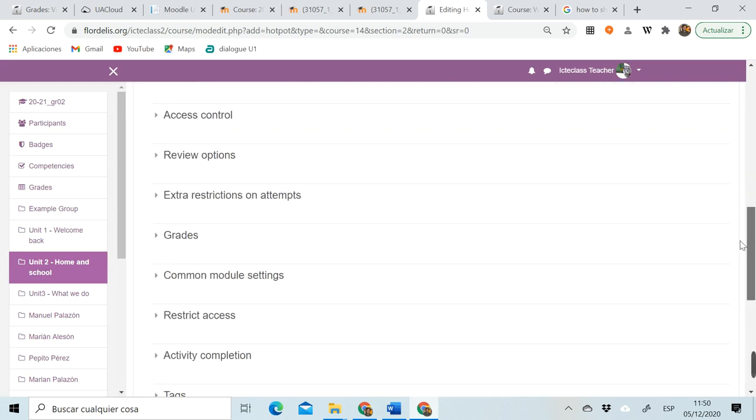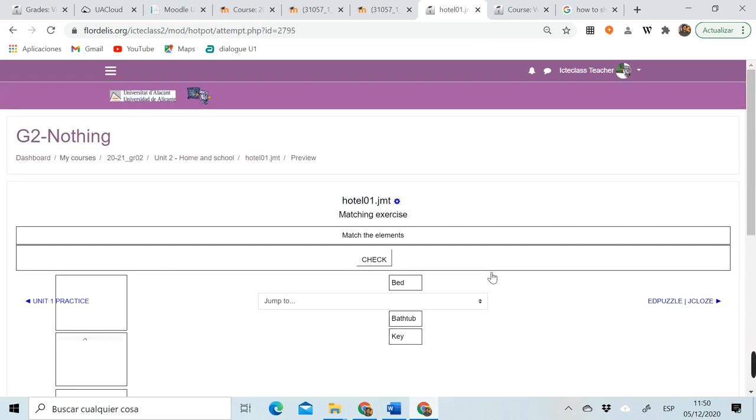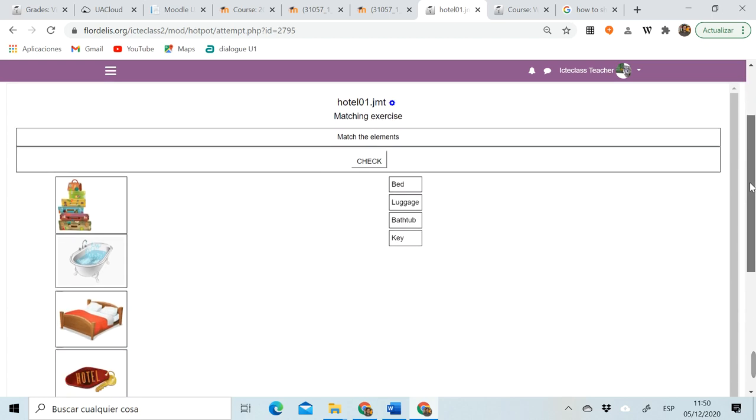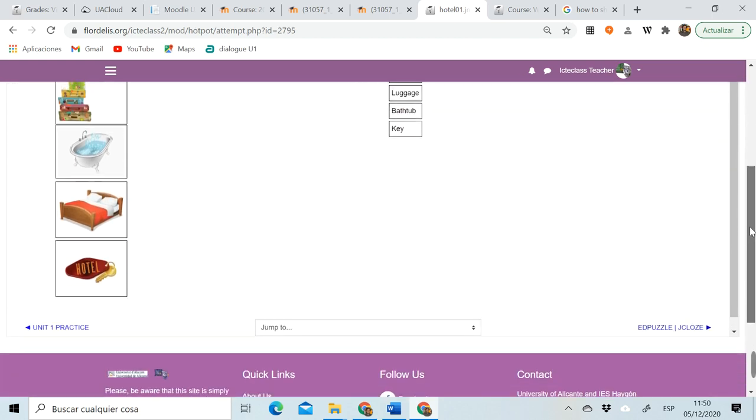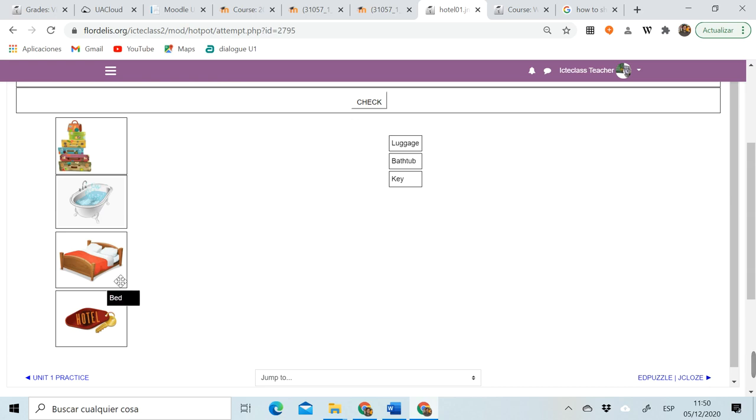If I now save and display, I will have my activity. I should always check it. I have to check that it is not too long, that it can be solved in one screen. Otherwise, maybe I will have to change to the drop list instead of the drag and drop. So I'm going to try it.